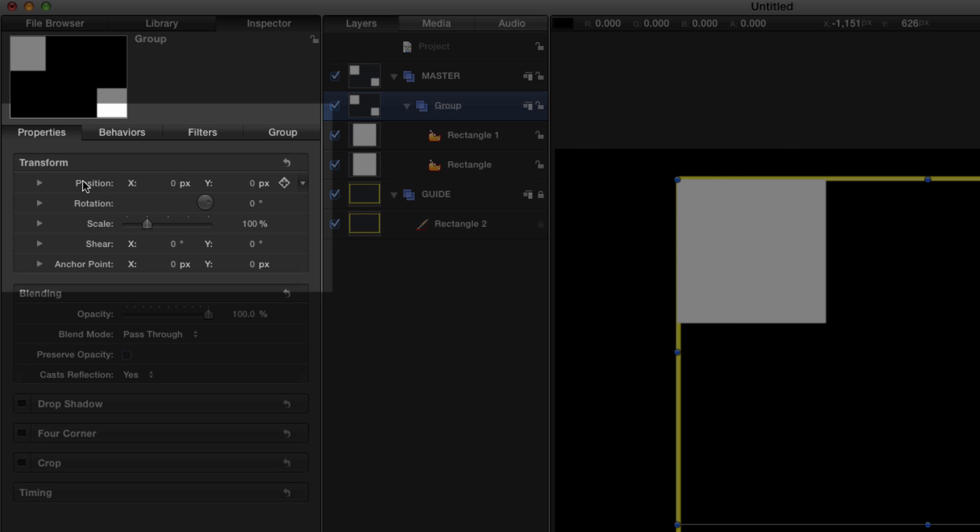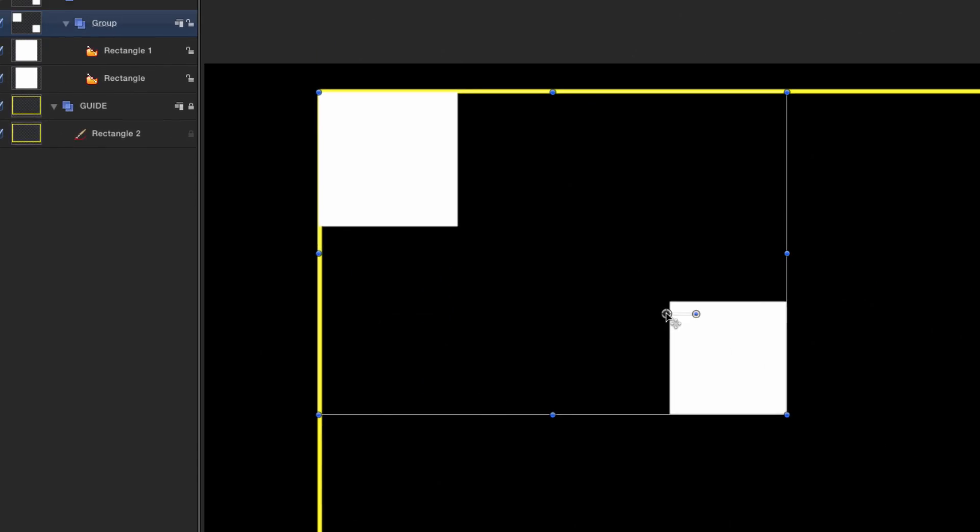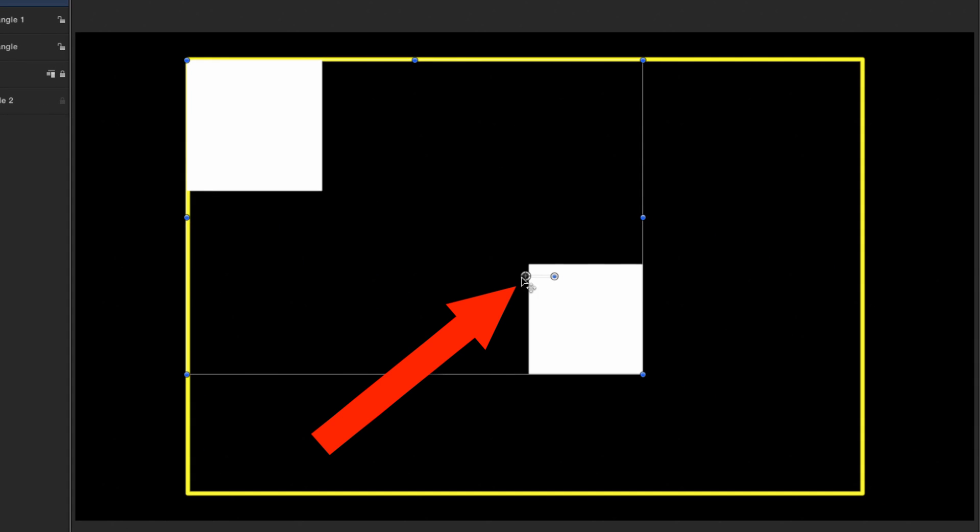The X and Y position are exactly where we want them and the center, the transform center, is indeed in the center of the screen.